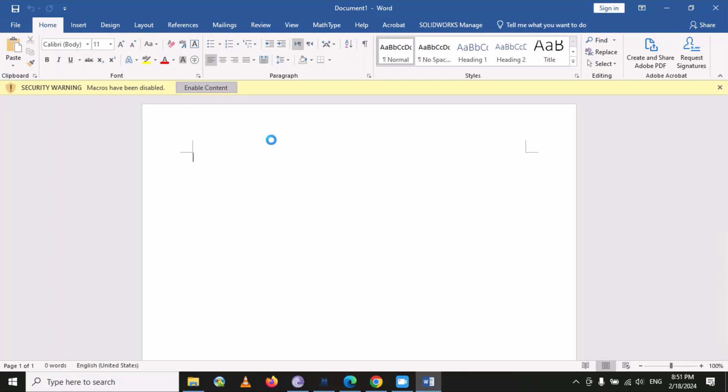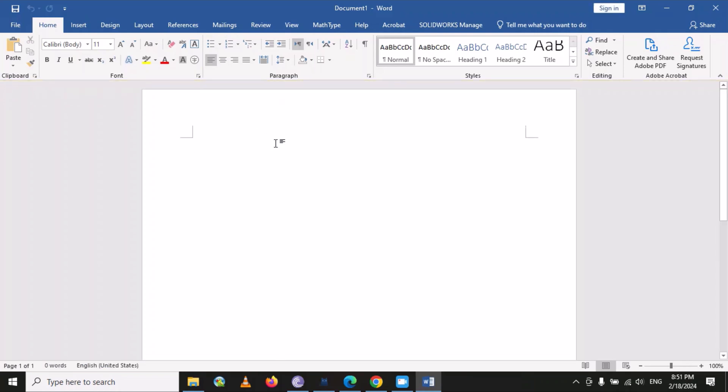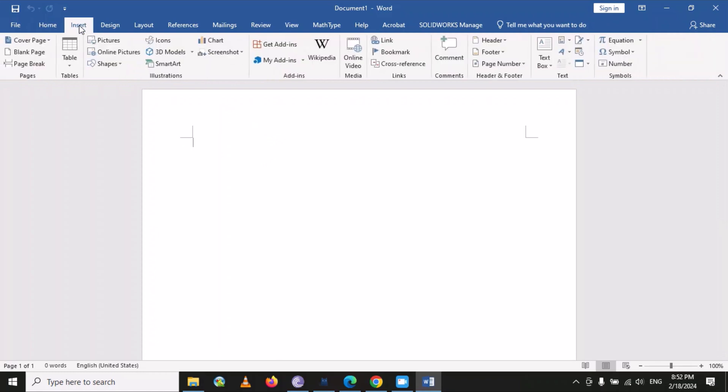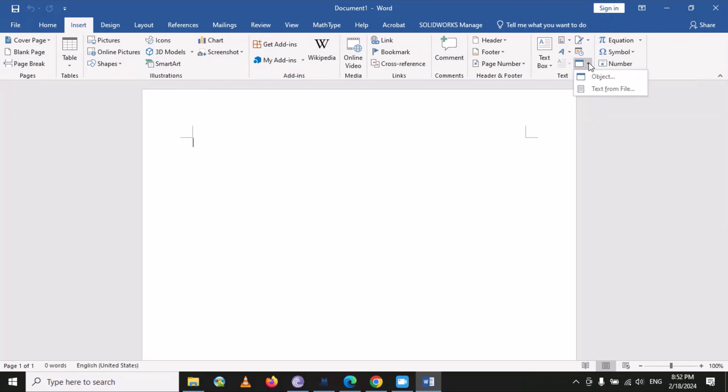Now you just need to click on Insert, and then you have to find the option for Object. Under the Object option, you can find Text from File. Just click on Text from File.